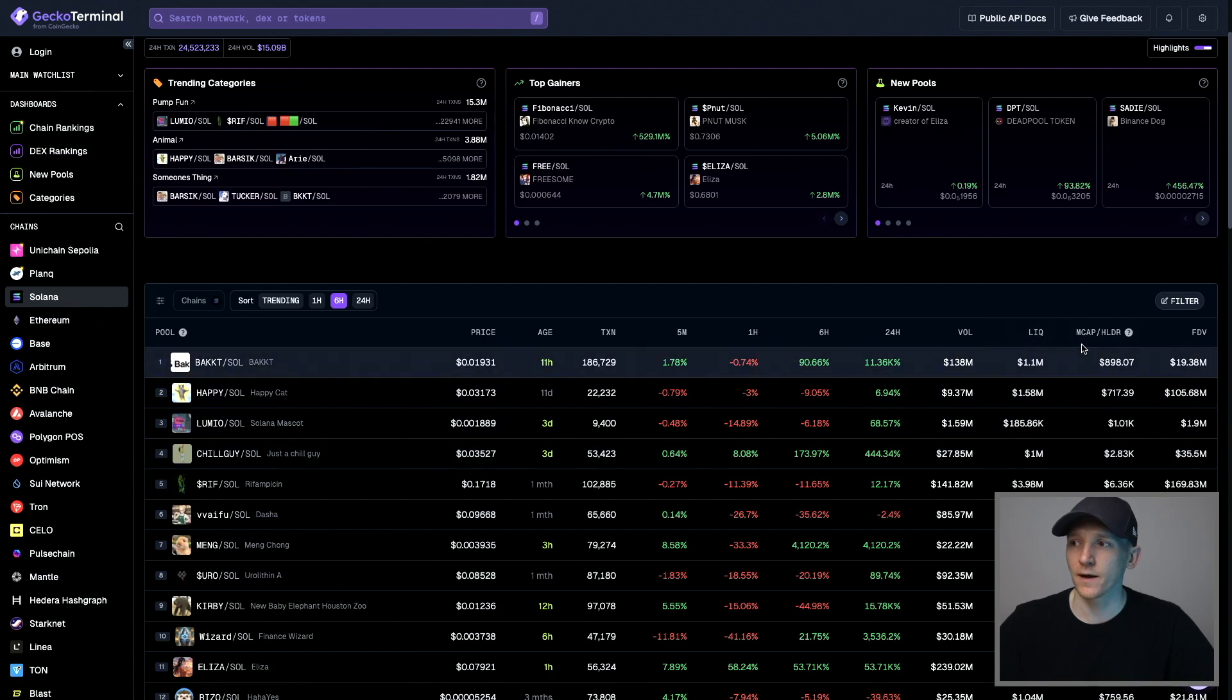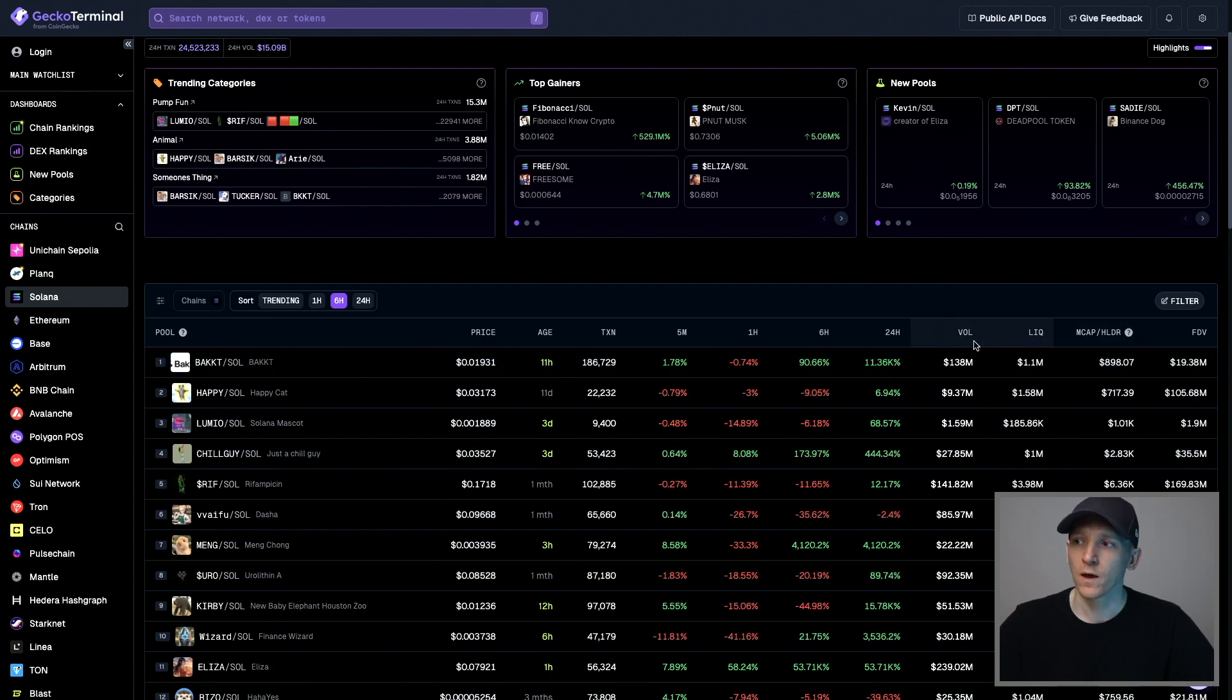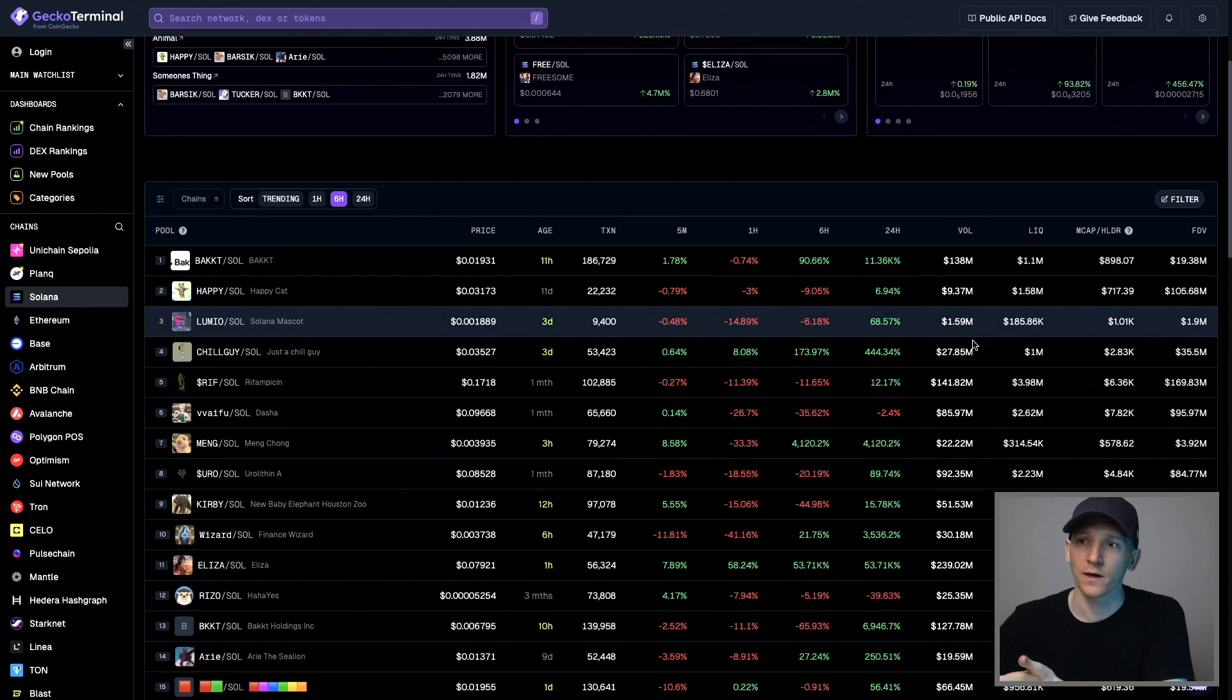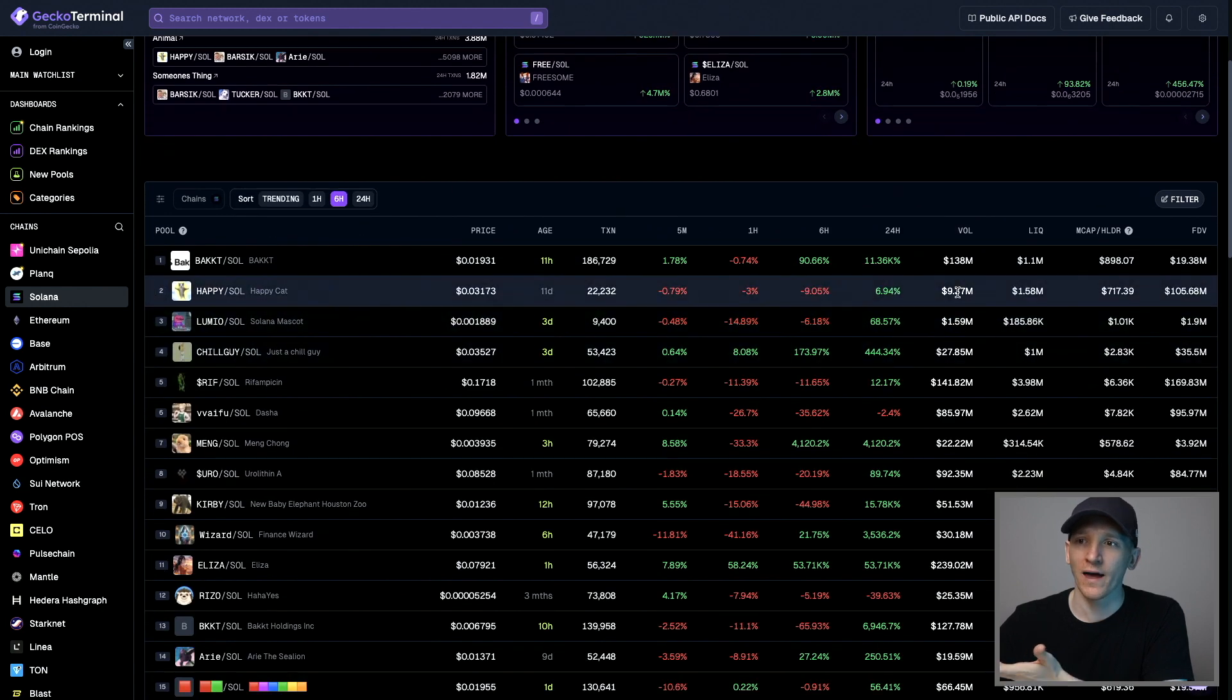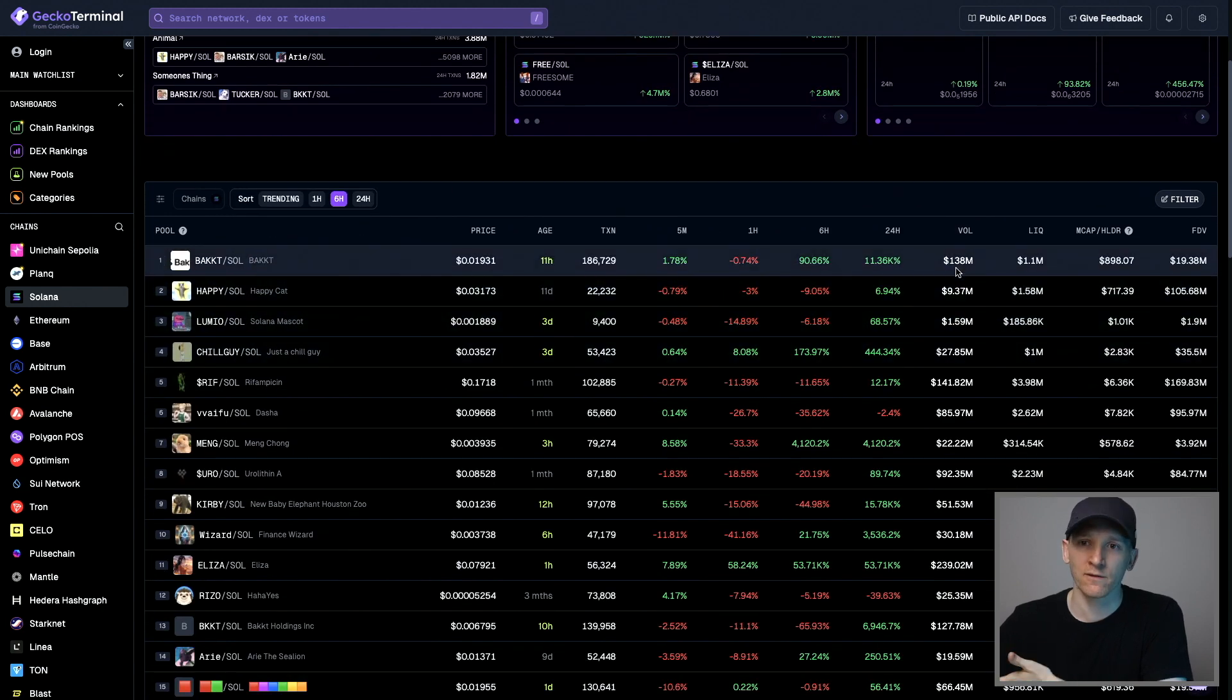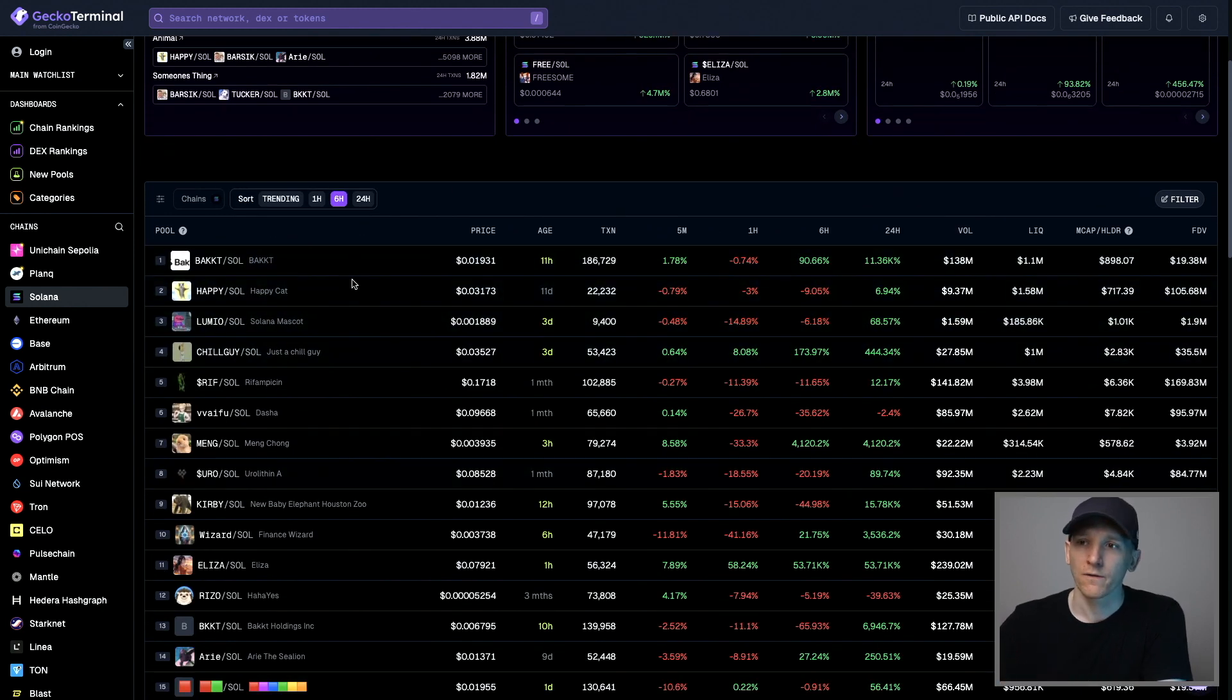Higher volume coins are obviously the right coins that you want to be trading. If it's a coin that has the same name, but it has no volume, it might be a scam coin.